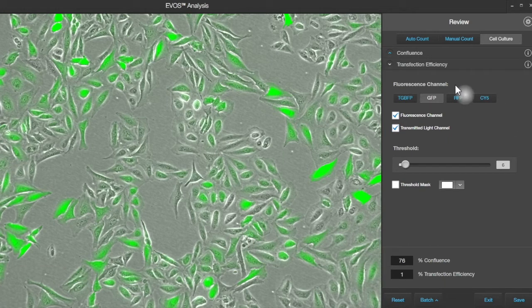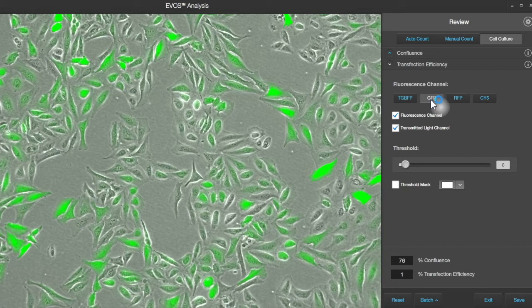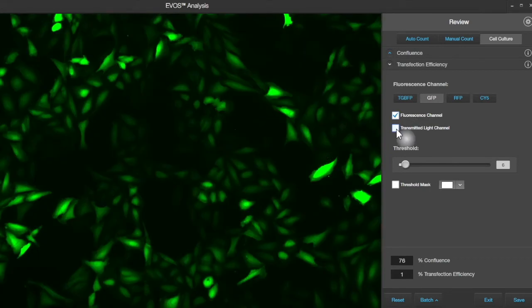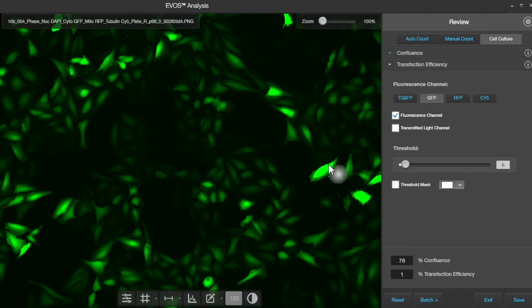These are the fluorescence channels that are available with this data set, and it's on GFP right now, which is the correct one for looking at expression of GFP. Both of the channels are being shown here — fluorescence and transmitted light. We can turn off the transmitted light and see what the pure fluorescence signal looks like. We've got very bright cells and very dim cells.